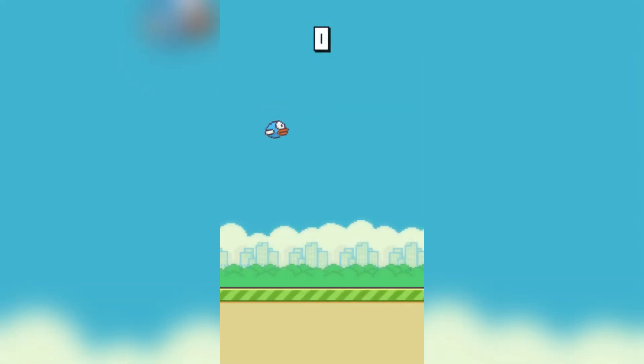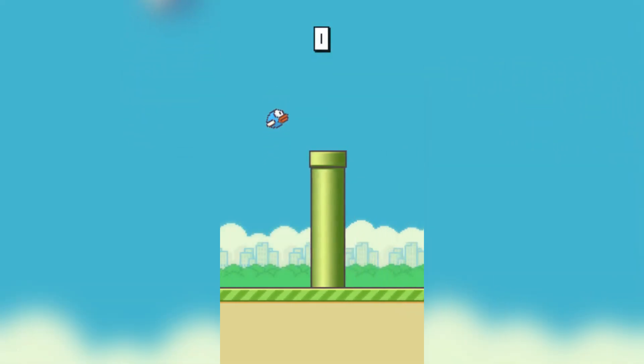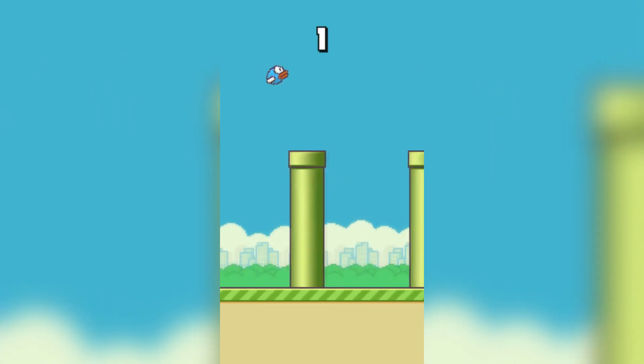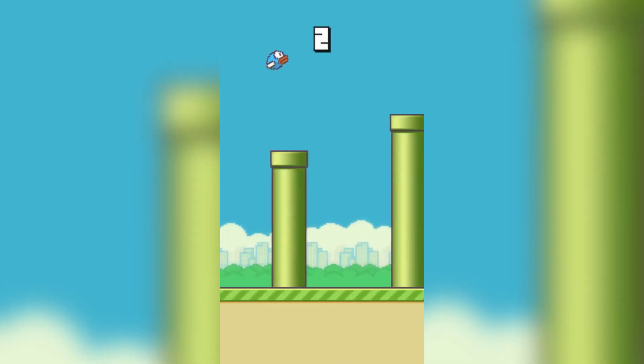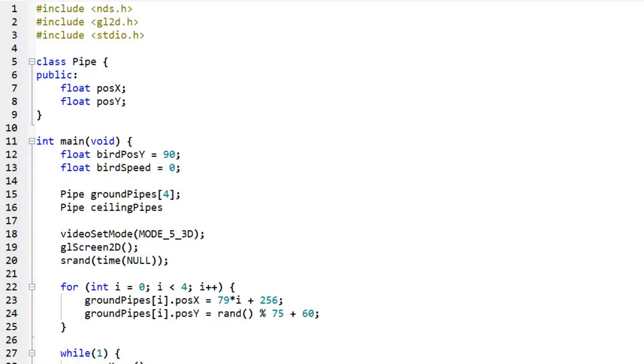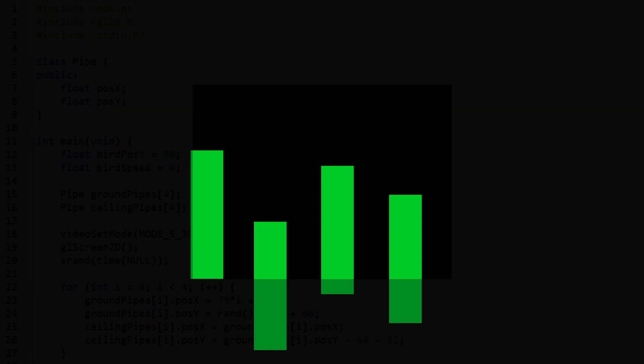But Flappy Bird wouldn't be that hard if there were only pipes coming from the ground. So I created another array from the pipe class called ceilingPipes. In the same for loop, I set the initial x position of each ceiling pipe to the x position of the corresponding ground pipe, and the y position to the ground pipe y position subtracted by a number that represents the gap between the two pipes. Since all the pipes are spawned with a correct distance between them, moving them across the screen is really straightforward.